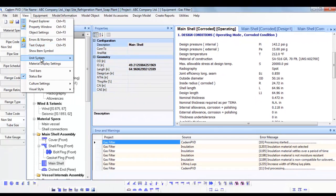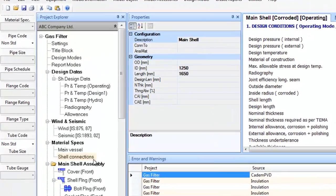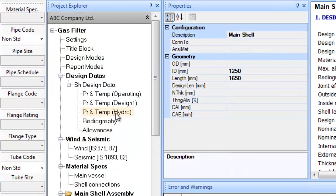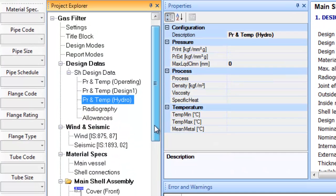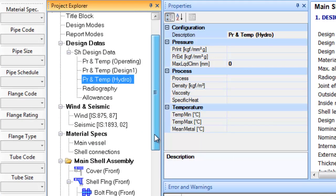In case you want Hydro Test as per code, you needn't fill in Pressure and Temperature Hydro. You can leave all entries in its properties window blank.